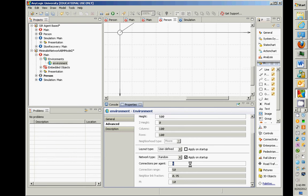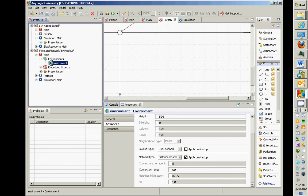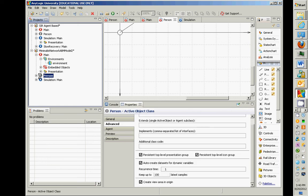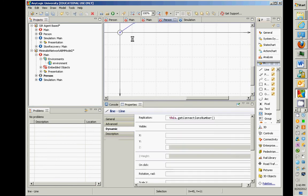But I want this to be a distance-based network now with a connection range of 50. So folks, just to rehearse this again, in main, in environment, we have environment setting, a distance-based network. The persons here, for a person, we have this line.